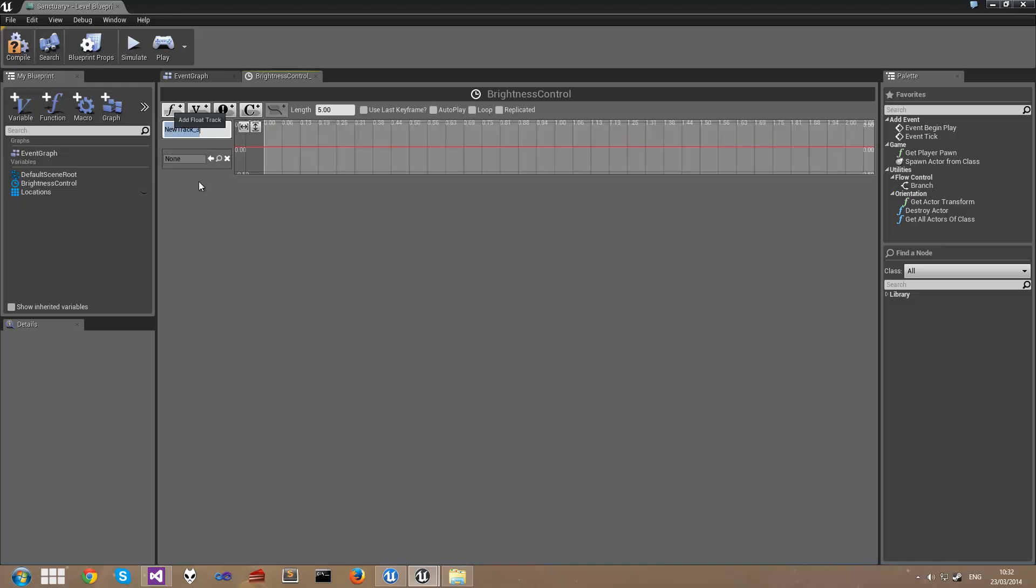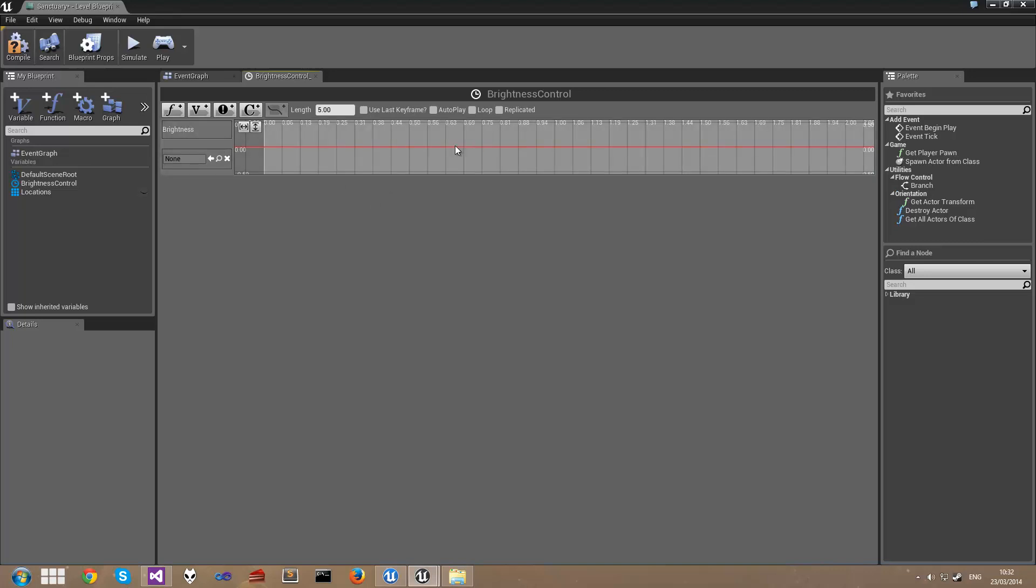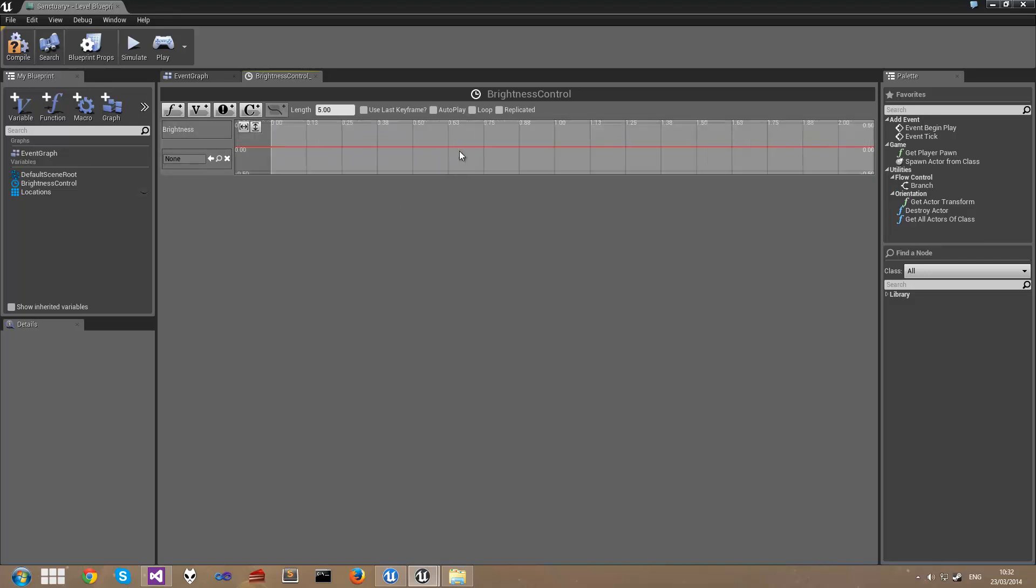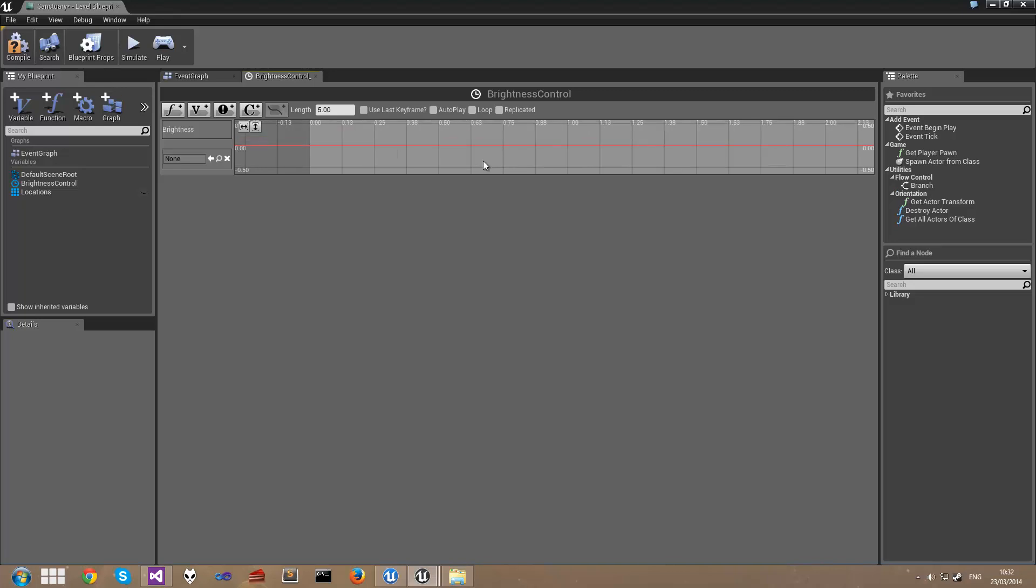I'm going to start by adding a new Float Track and calling it Brightness. We have a couple of controls here: Zoom to Fit Horizontal and Zoom to Fit Vertical which you can use to manipulate. You can also use the mouse wheel in and out to zoom and use the right mouse button to pan around.